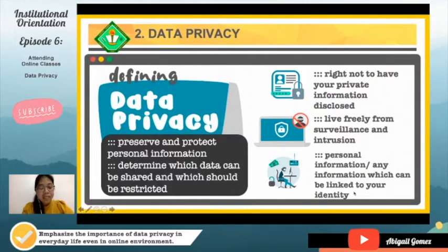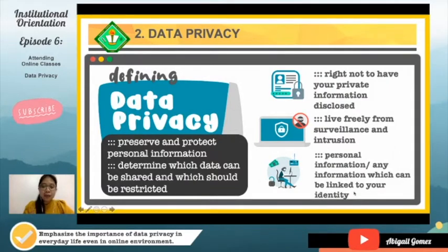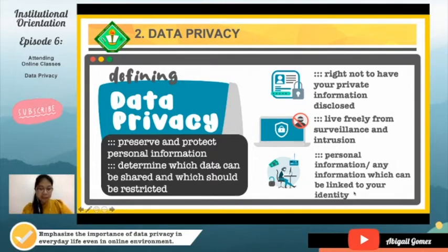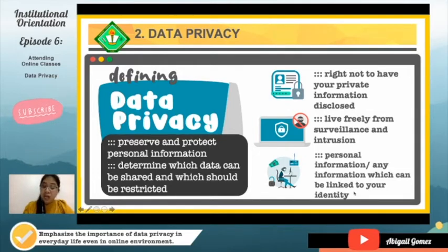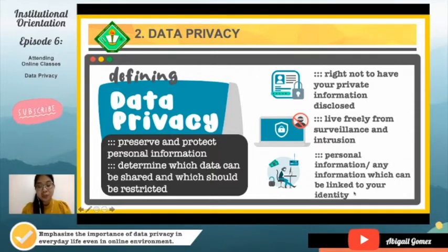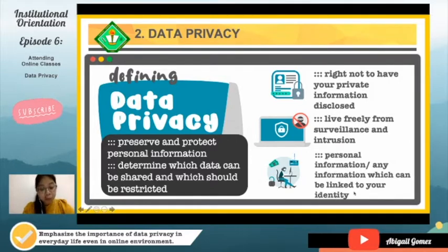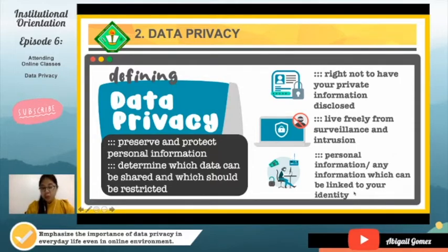Data privacy is the necessity to preserve and protect any — take note of the word 'any' — personal information collected by any organization from being accessed by a third party. It is a part of information technology that helps an individual or an organization determine what data within a system can be shared with others and which should be restricted. Simply put, data privacy is the right of an individual not to have your private information disclosed to others.